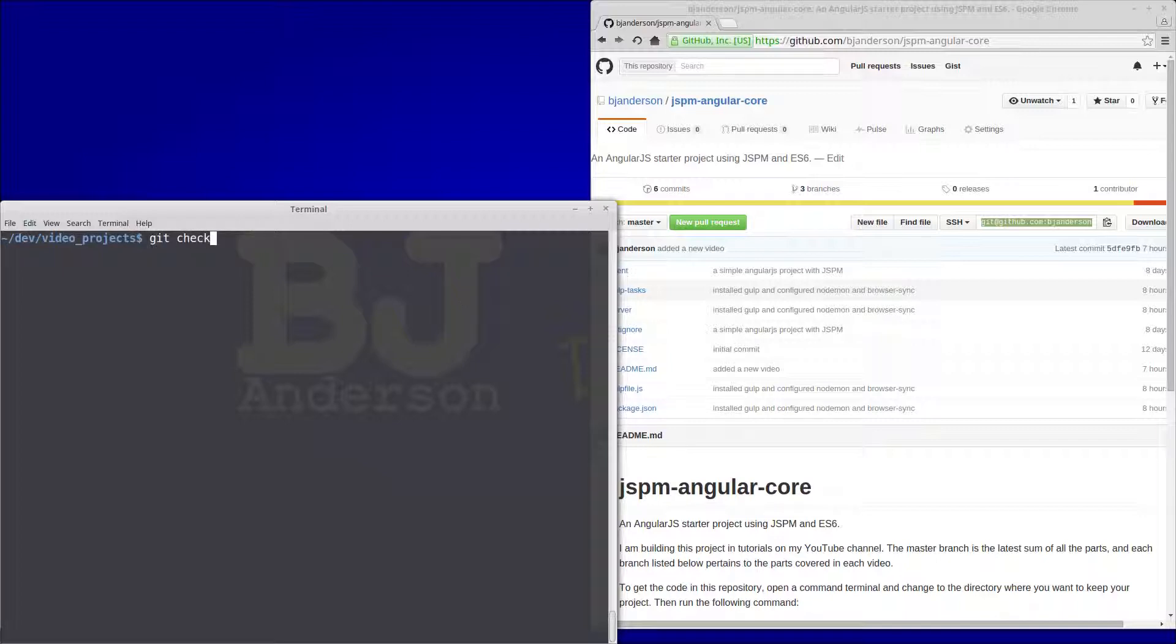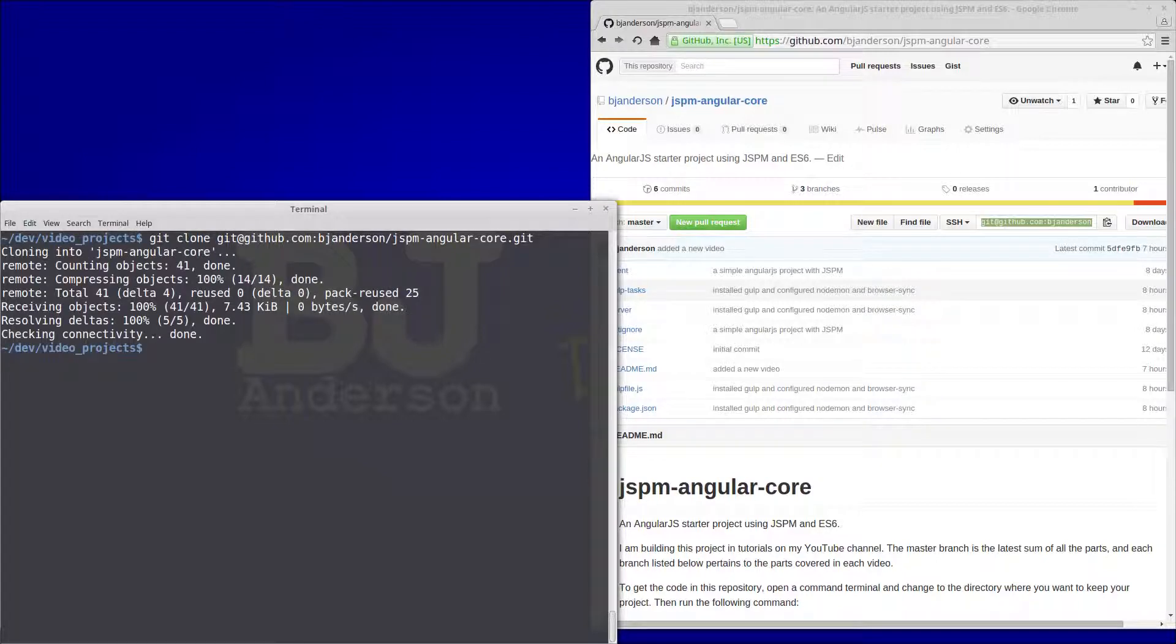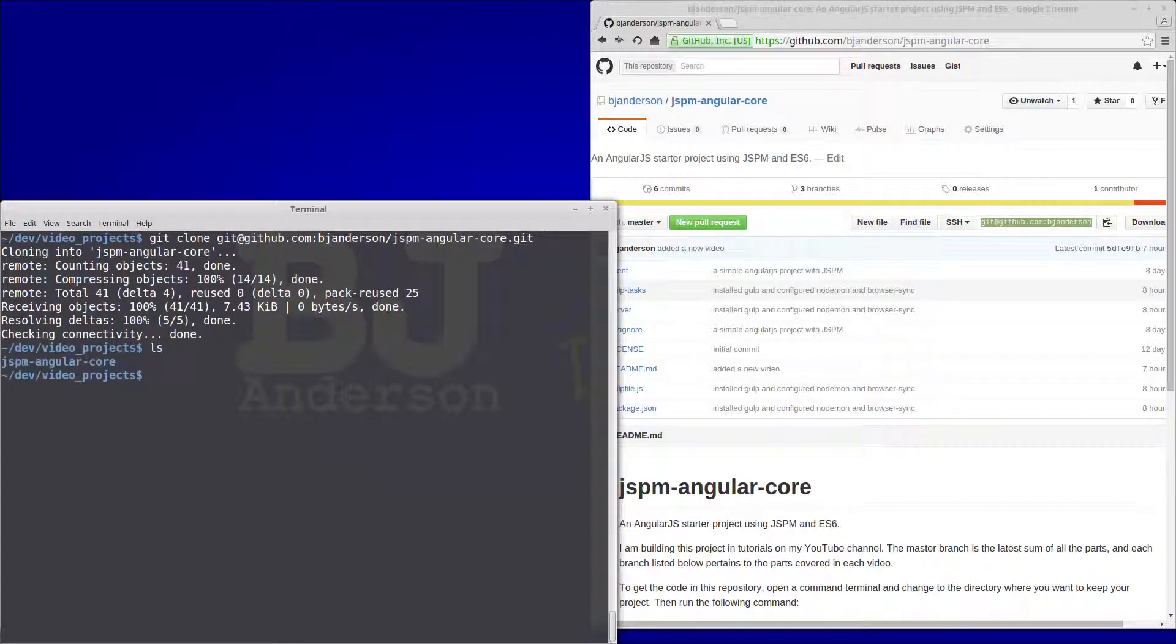So git clone and the GitHub repo, and then that's going to create a directory named jspm-angular-core and we'll cd into that.